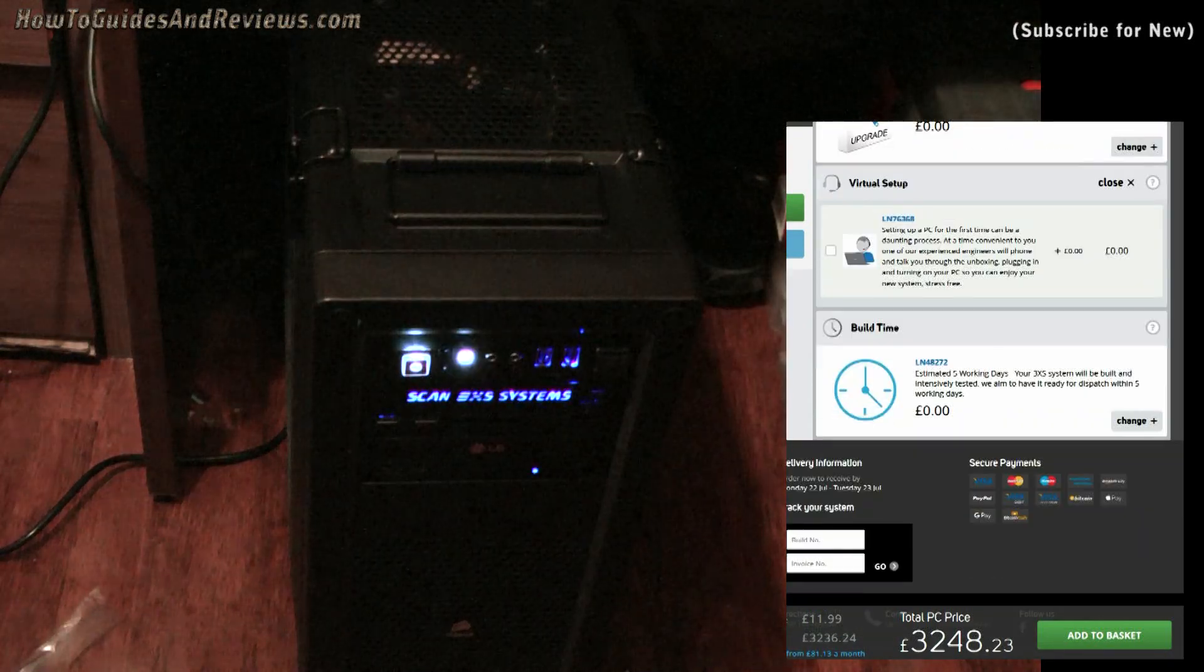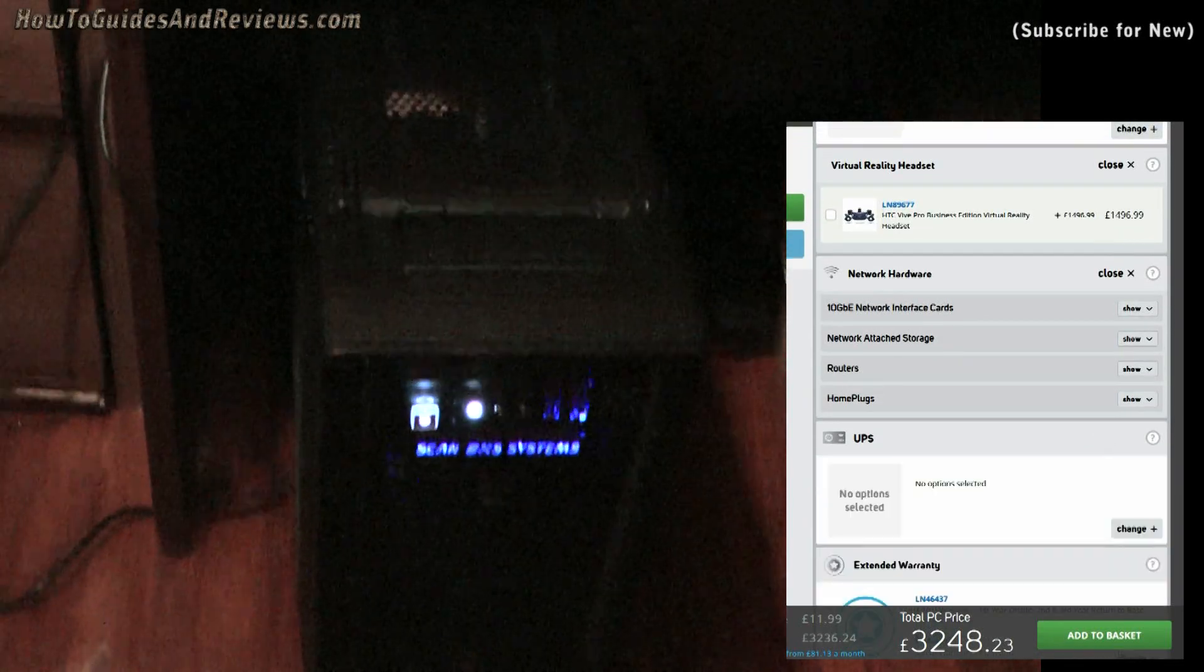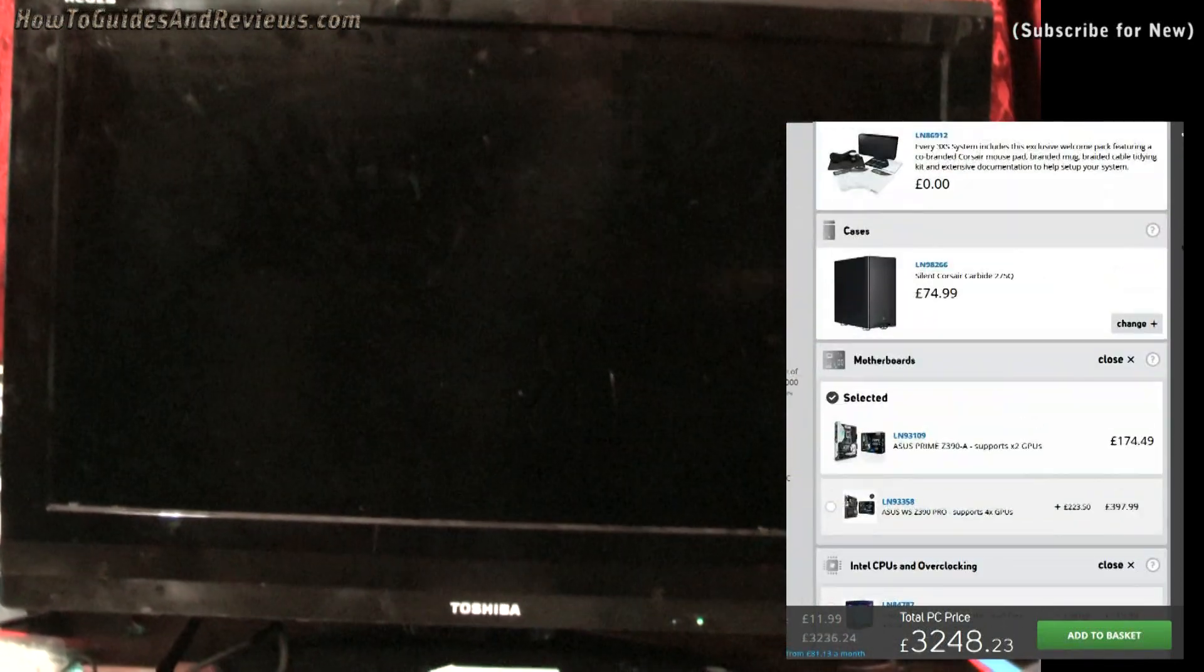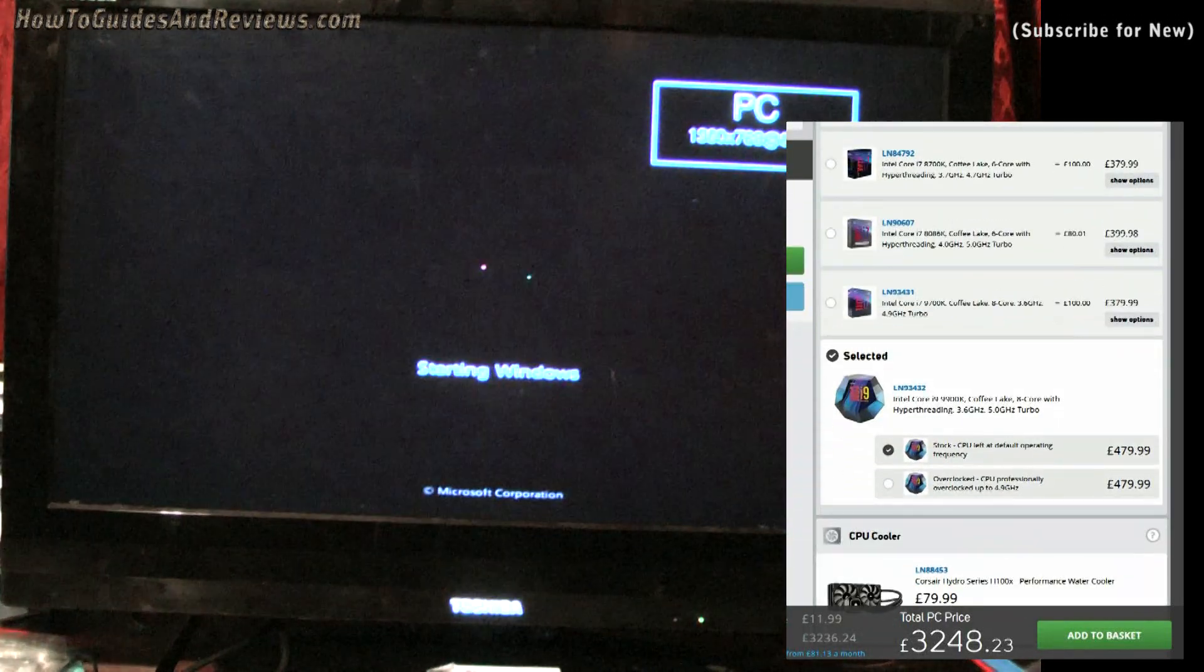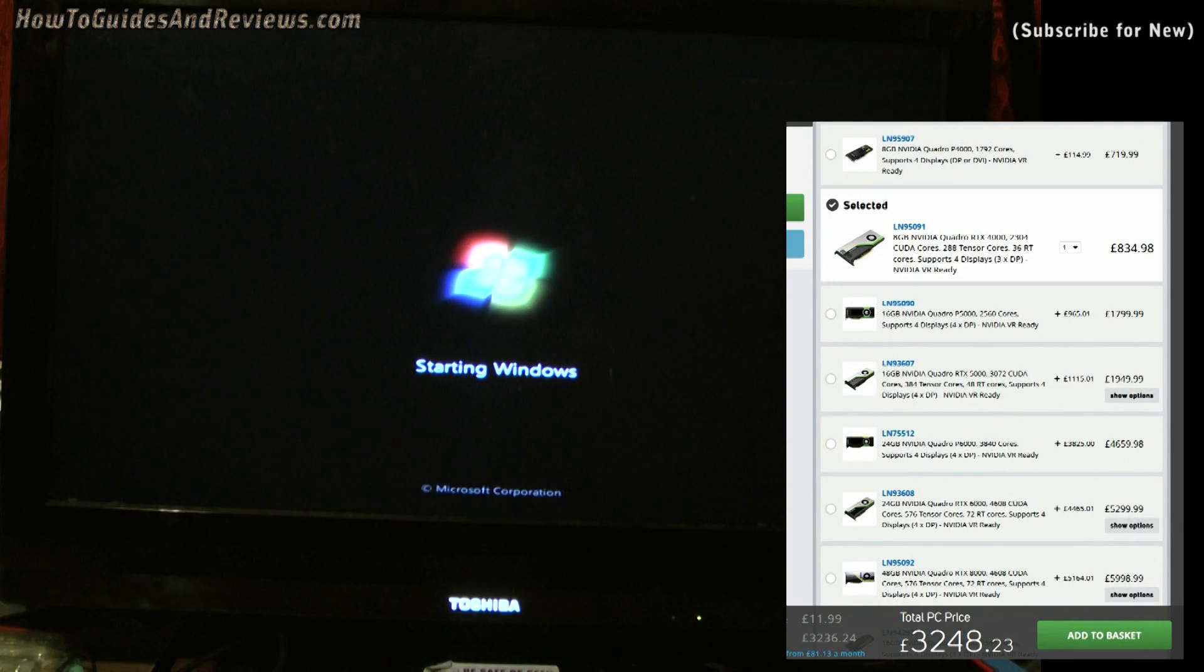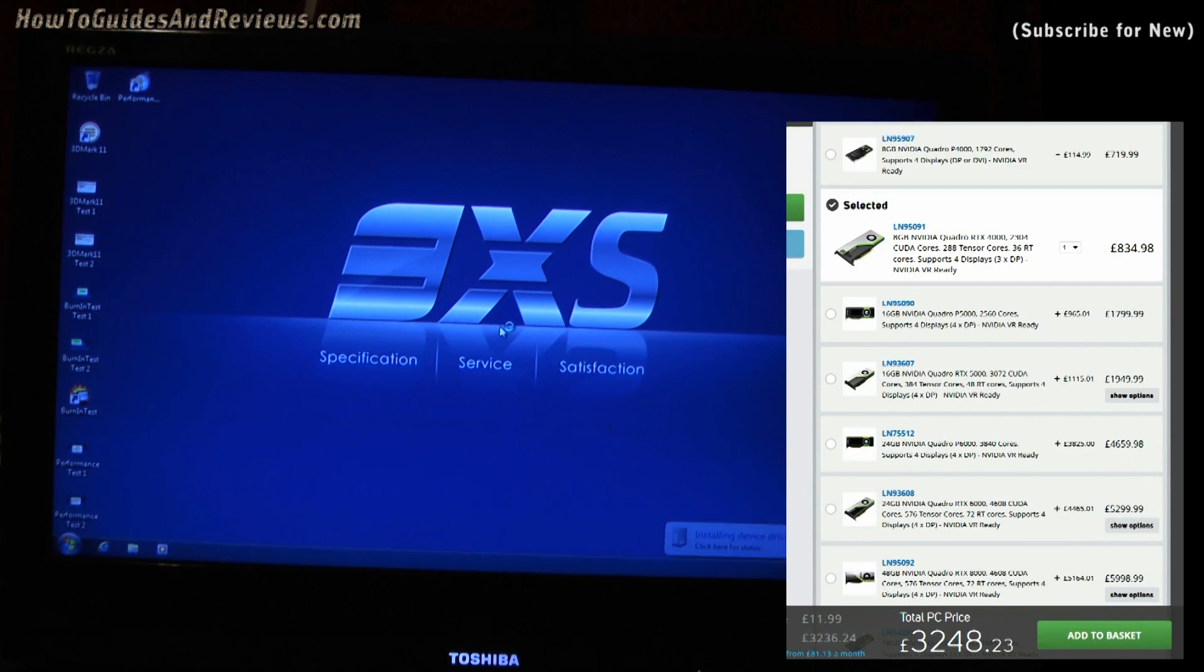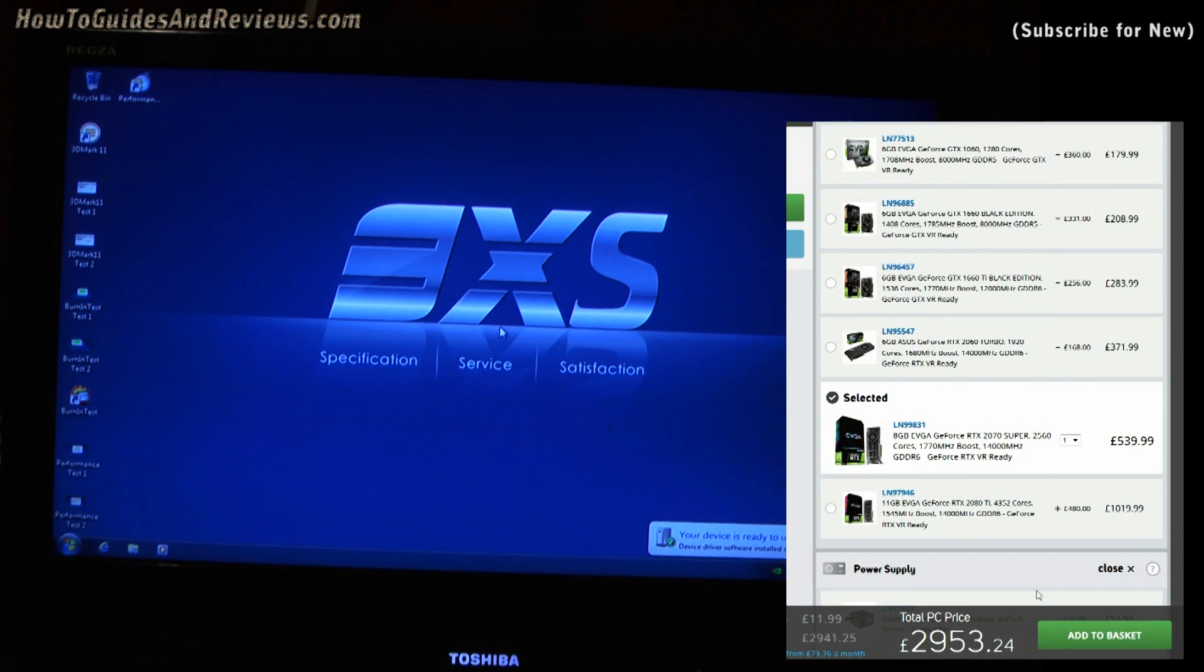All right, so the system price is £2,348 for the spec. Let's see what we can do to reduce that. That's too much, I think. The graphics card. Let's pop the graphics card down to the one I originally selected, which is the NVIDIA 8 gig RTX 2070 with 2,560 cores. So that knocks the price down to under £3,000—£2,953.